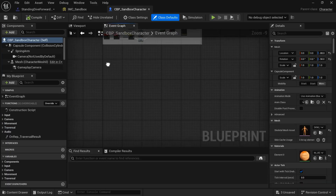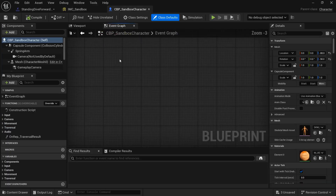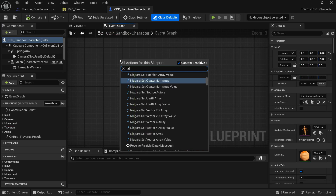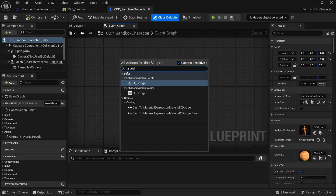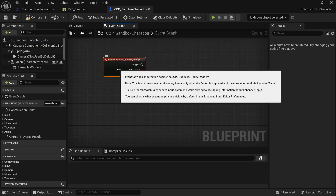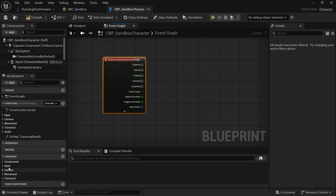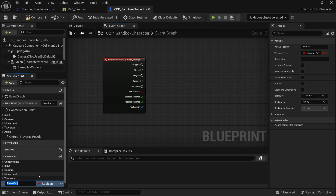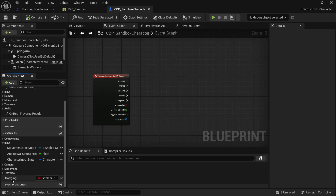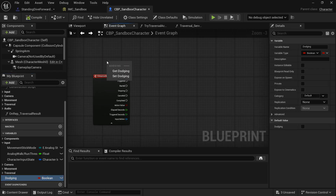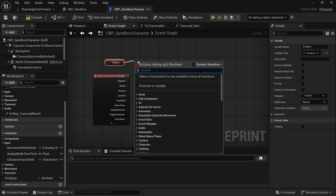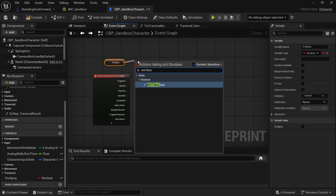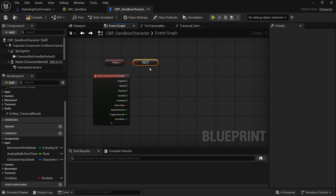Go to the character sandbox blueprint and create the code for our dodge. Search for IA dodge and pull that out. Create a new boolean variable called 'dodging' to track whether we're currently dodging. Get that dodging variable and add a NOT boolean — we only proceed if we're not already dodging.